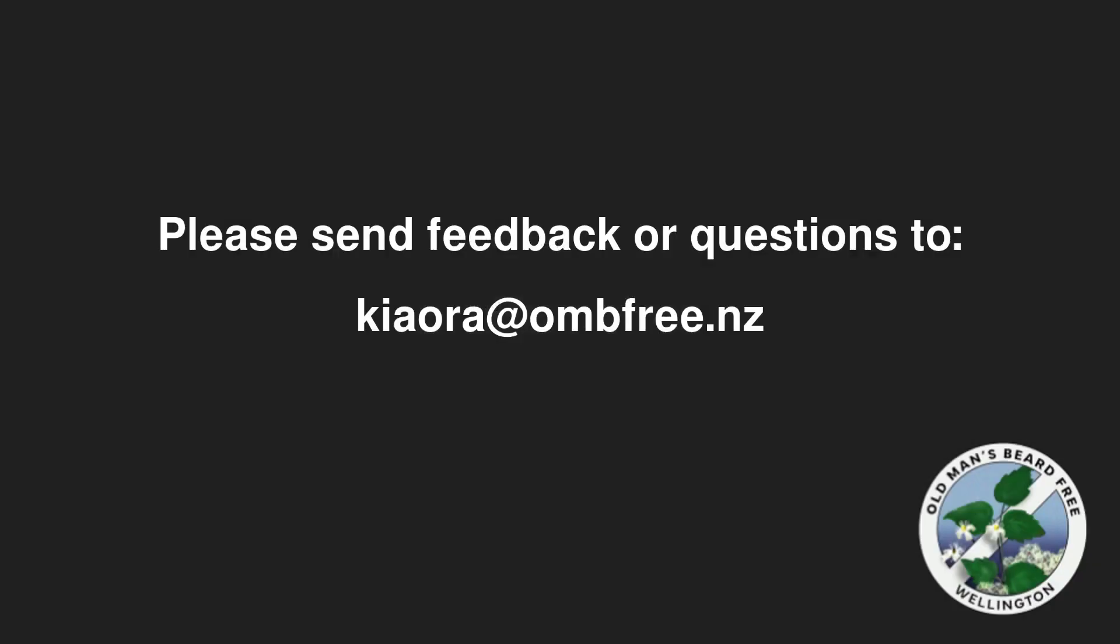We hope this video has been useful. Please email us questions or feedback at kiora@ombfree.nz. Thanks for watching.